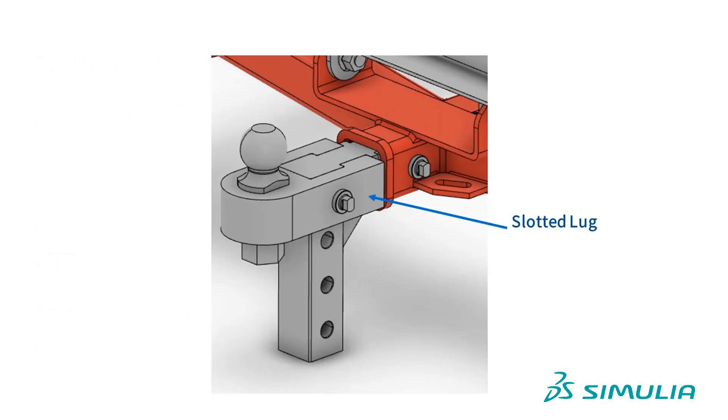We will use the slotted lug component from a trailer hitch assembly. In the video Basics of Element Selection, we showed you the logic behind designing the mesh for this component. In this video, we will show the exact steps to creating this model in 3D experience.